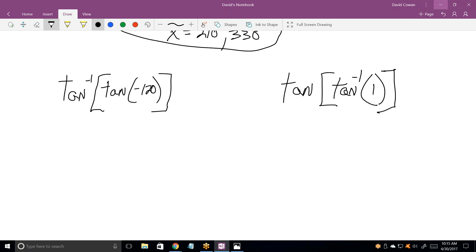There are two types of problems: one where you take the inverse trig of a trig function, and another where you take the trig function of an inverse trig function. We solve these two completely differently. For the one with the trig function in front and inverse trig in the middle, you don't need a calculator — you draw a triangle.